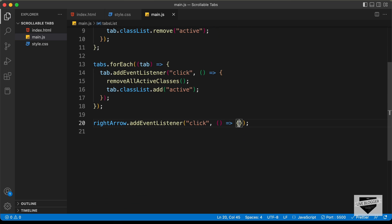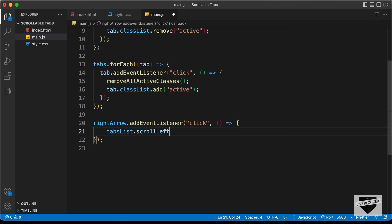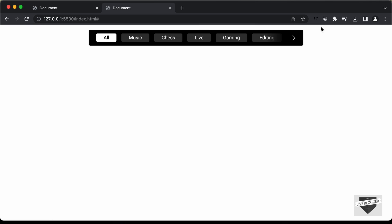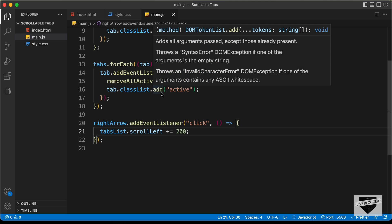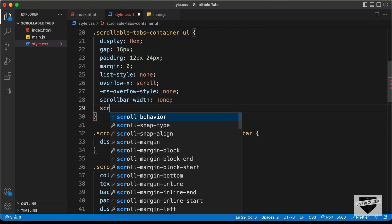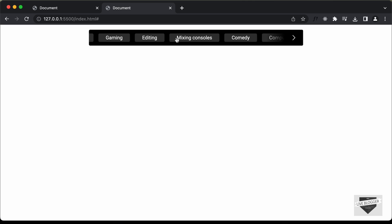Now let's add an event listener — rightArrow.addEventListener for the click event. When clicked, we type tabsList.scrollLeft += 200. You can use any value instead of 200. Now if we go back to our design and click the right arrow, the tabs list moves to the left. To add smooth scrolling behavior, let's go to the CSS file, find the UL, and add scroll-behavior: smooth. Now if we click the right arrow, it smoothly scrolls to the next position.